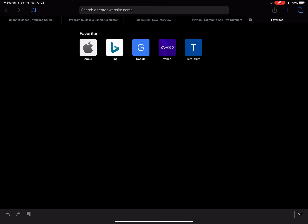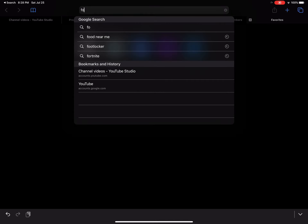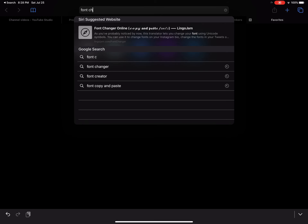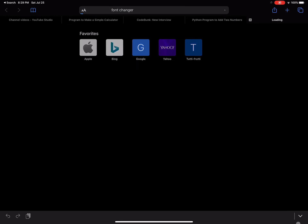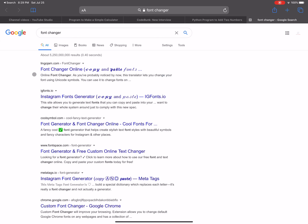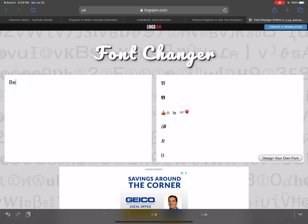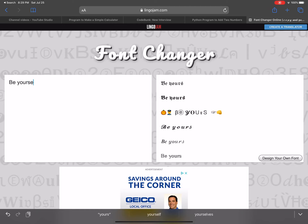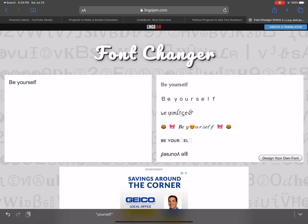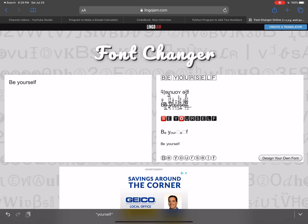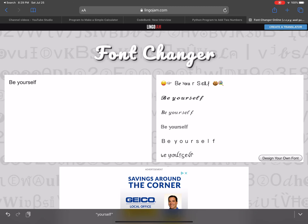So what you're gonna type in is 'font changer' and search. This one's called lingojam.com — this is the one we're gonna want to use. Here's where we type the text we want to change the fonts to, so it can be a quote, and here are all of the font options.